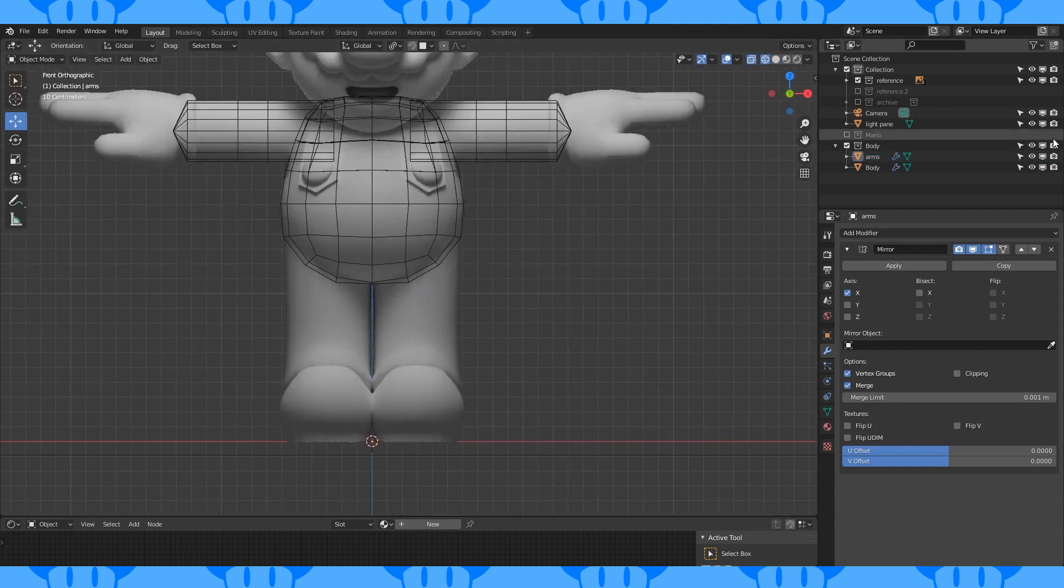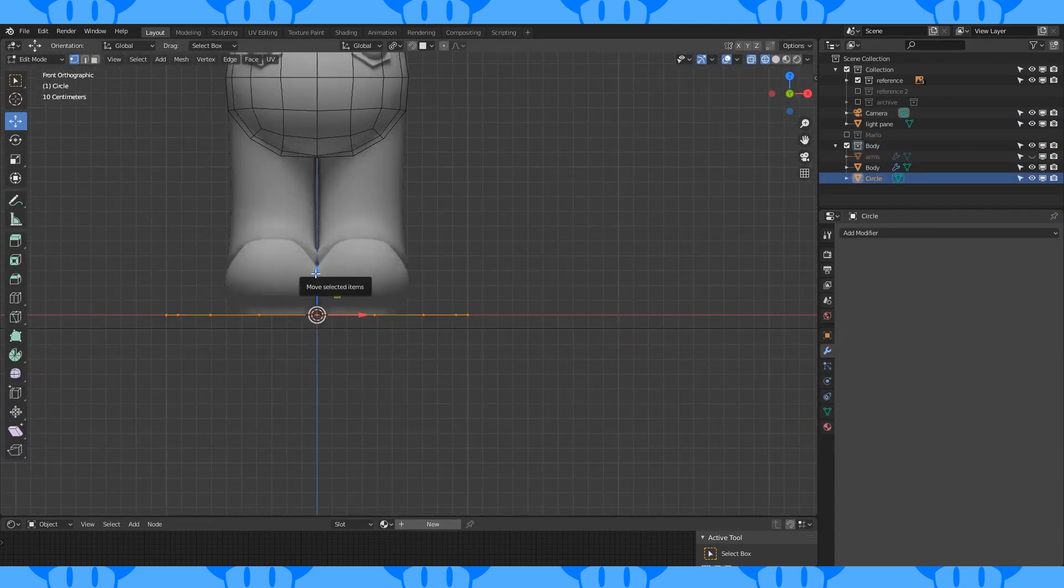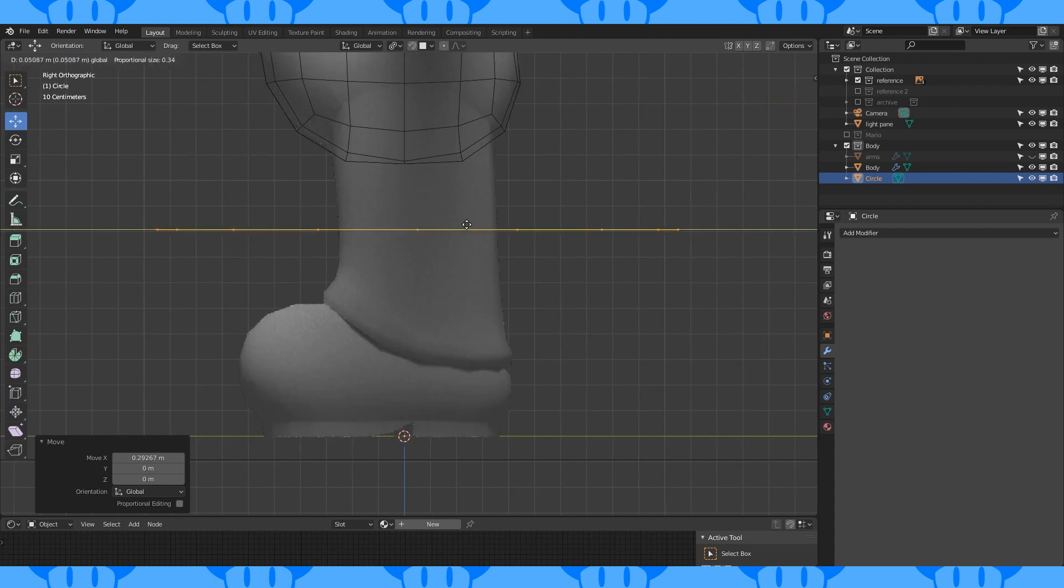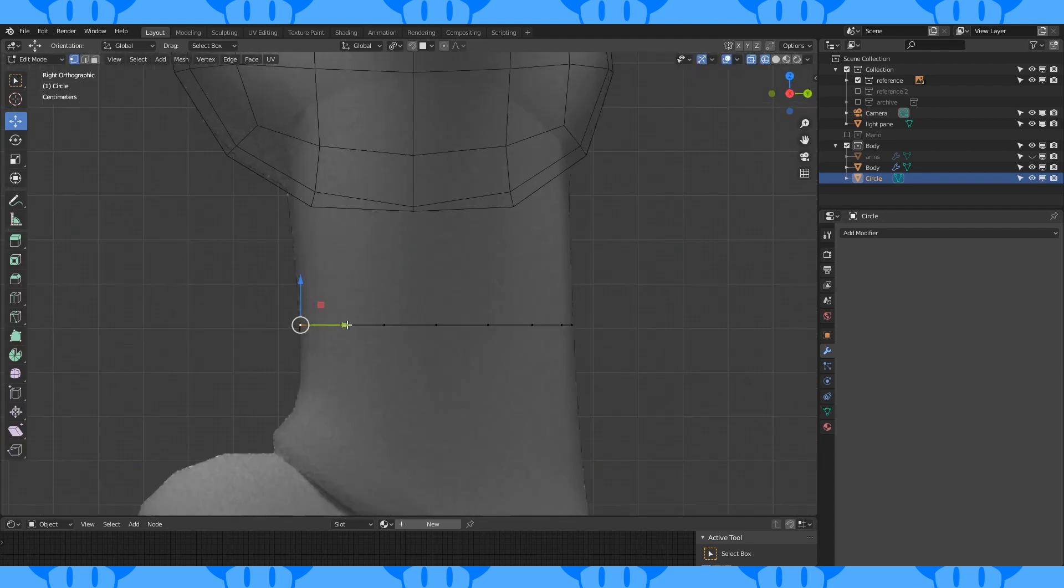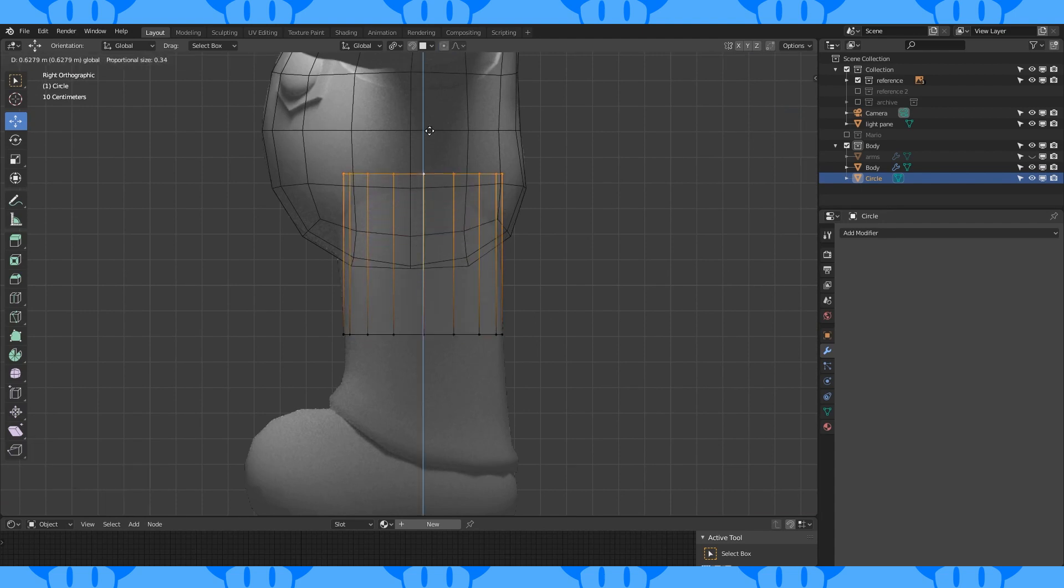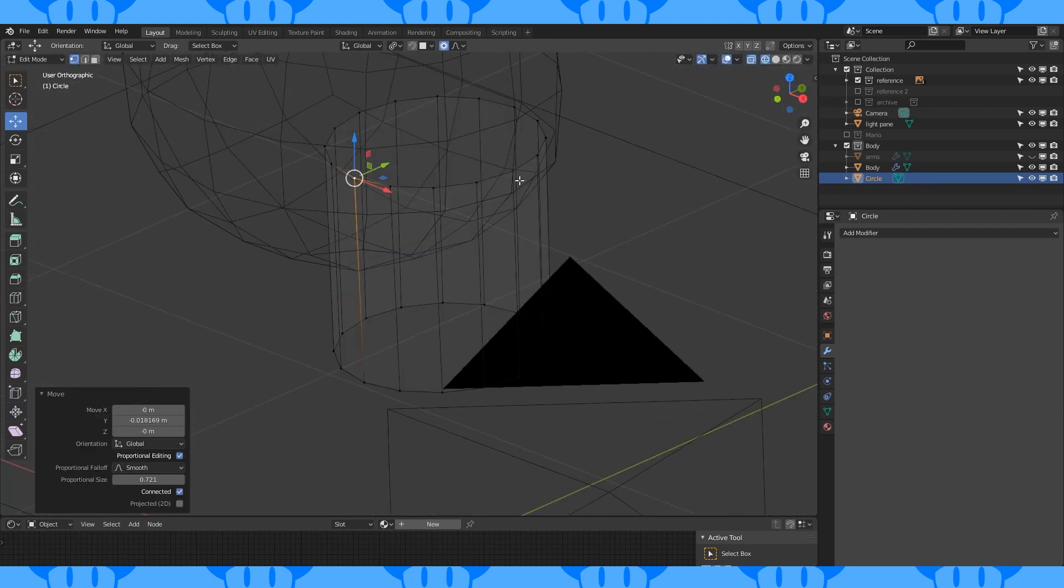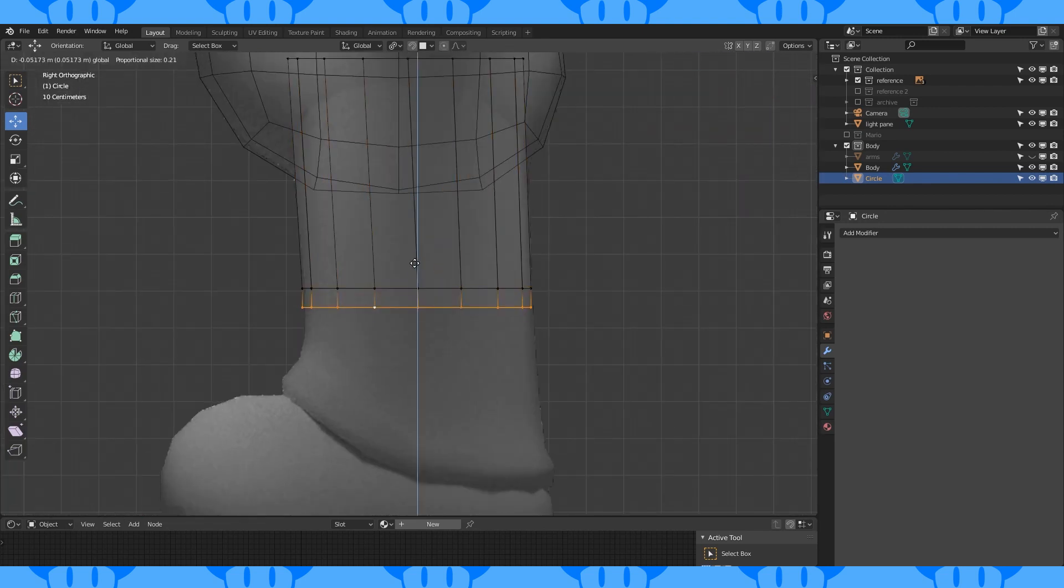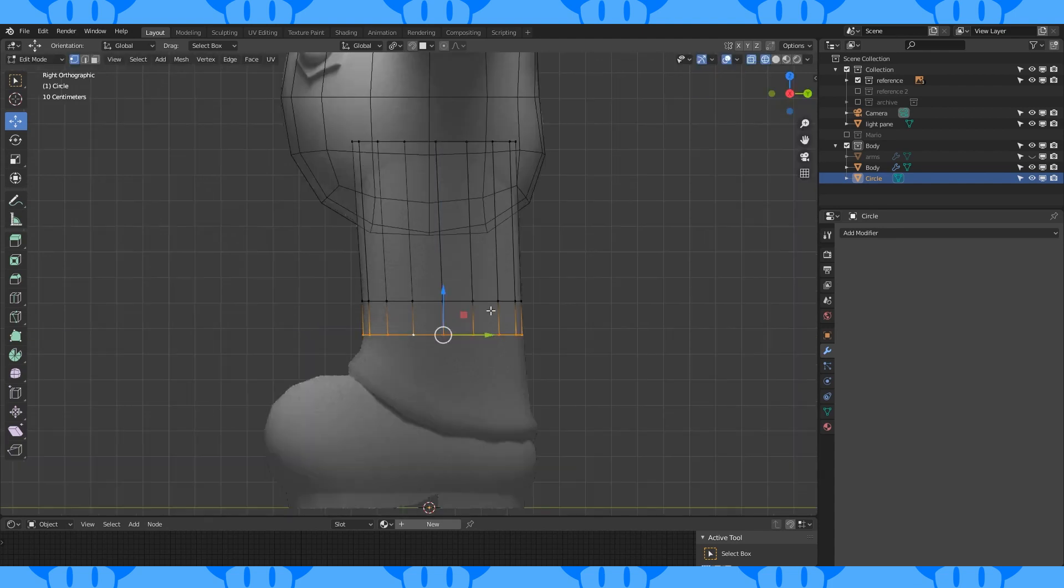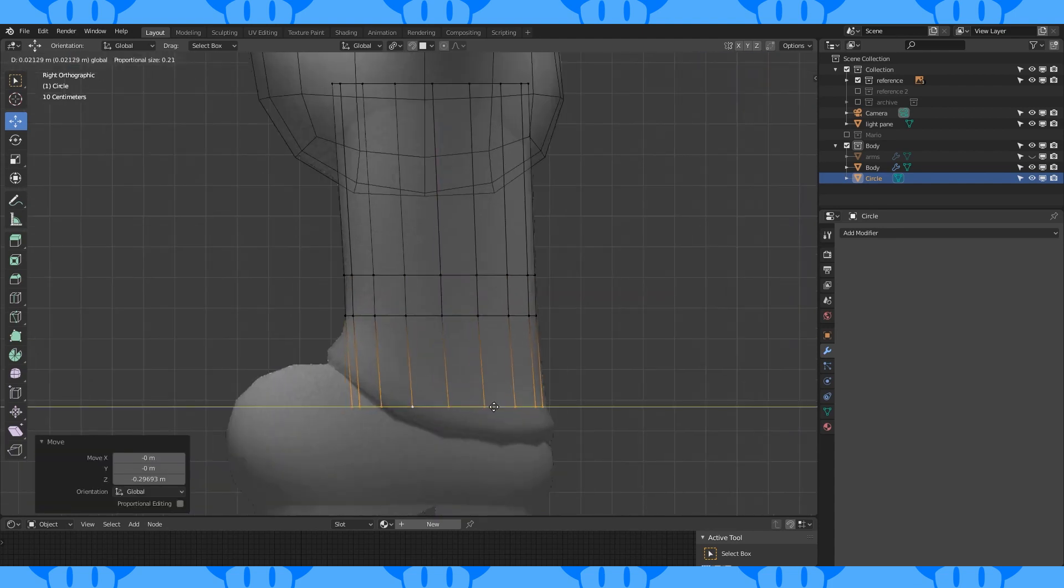Leg time! Add a 16 vertex circle. Position and scale it about here. Select this front vertex and move it forward slightly with proportional on. Extrude this loop up into the body and move it forward. Move this vertex forward and this vertex out. With proportional off, extrude this edge loop down. Match it to the reference. Extrude down again, move it back slightly.